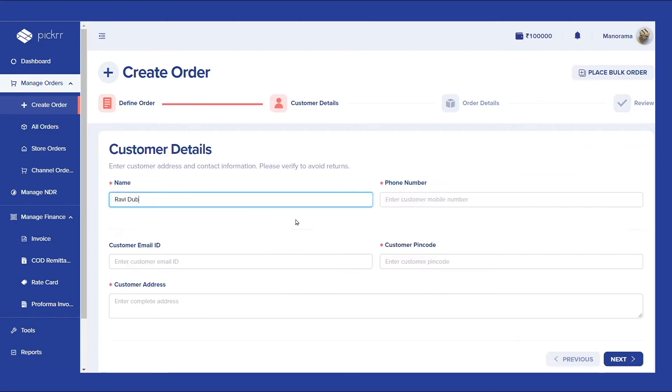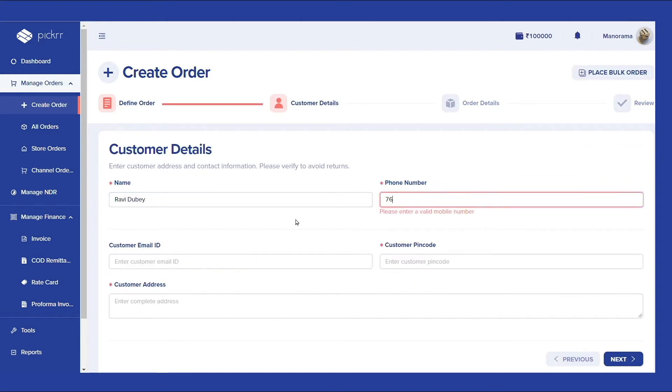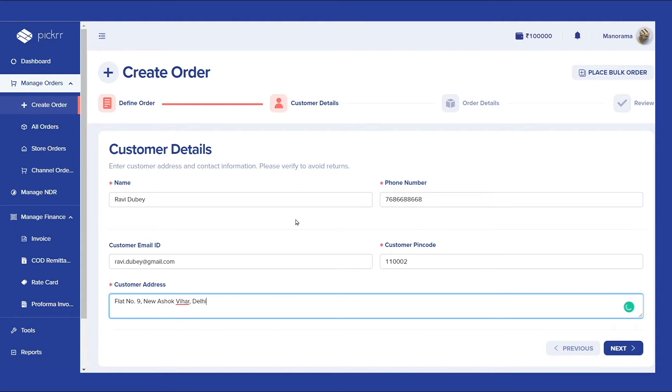Next, you need to enter customer-specific contact details so that the order reaches its correct destination without any delay.